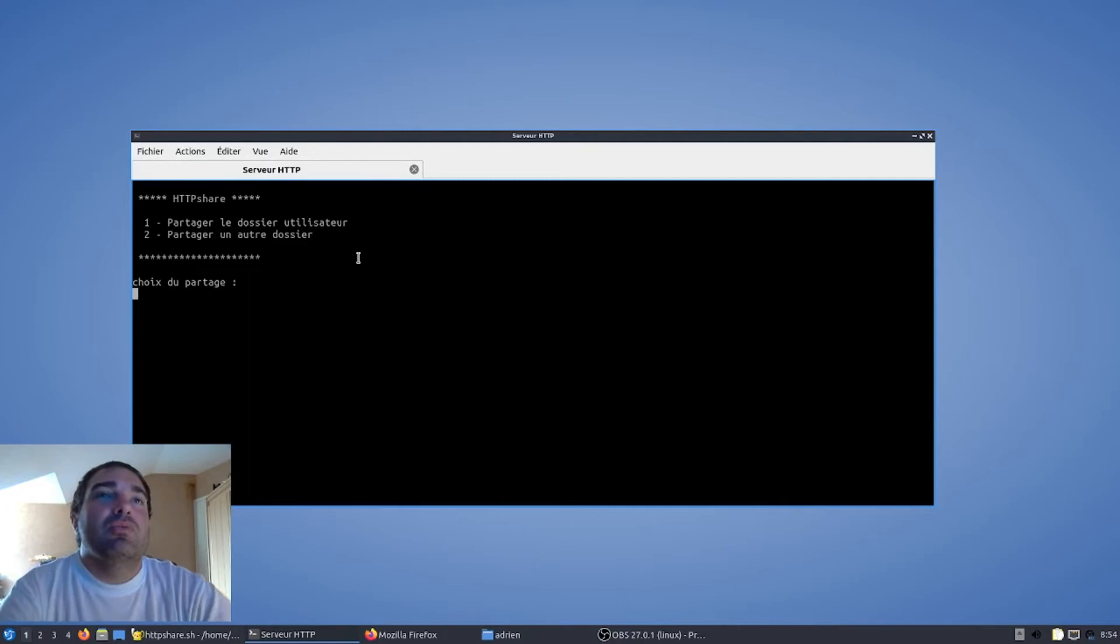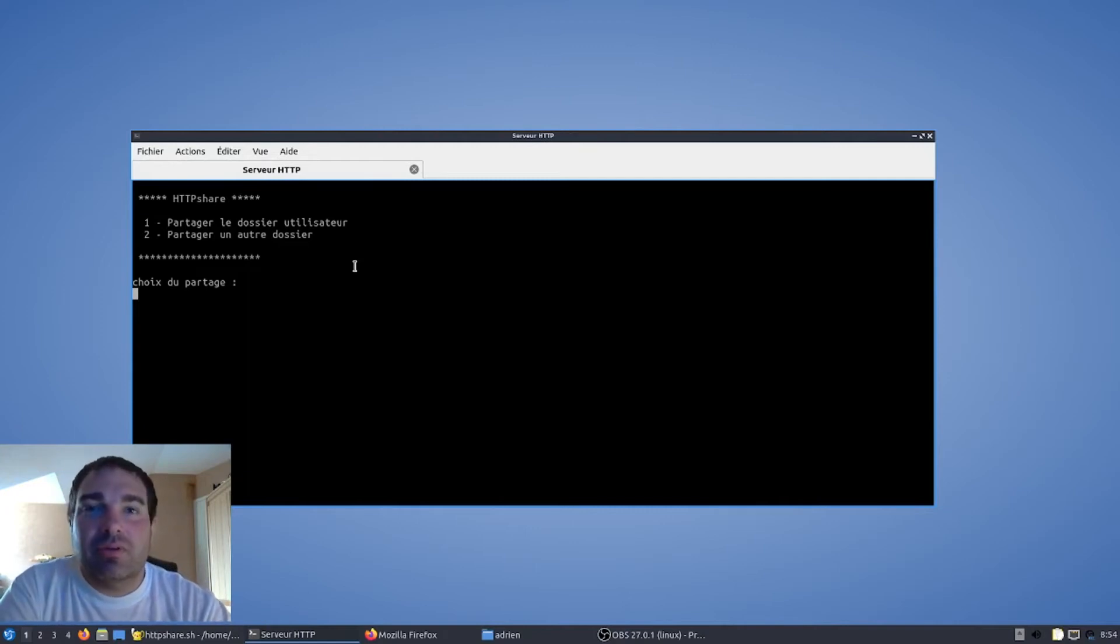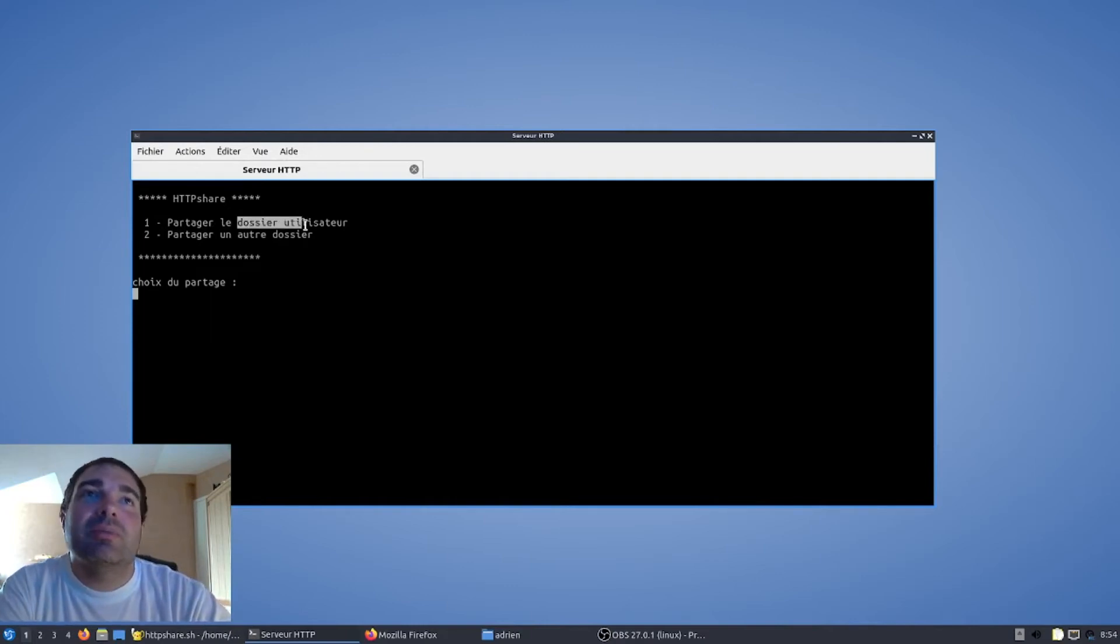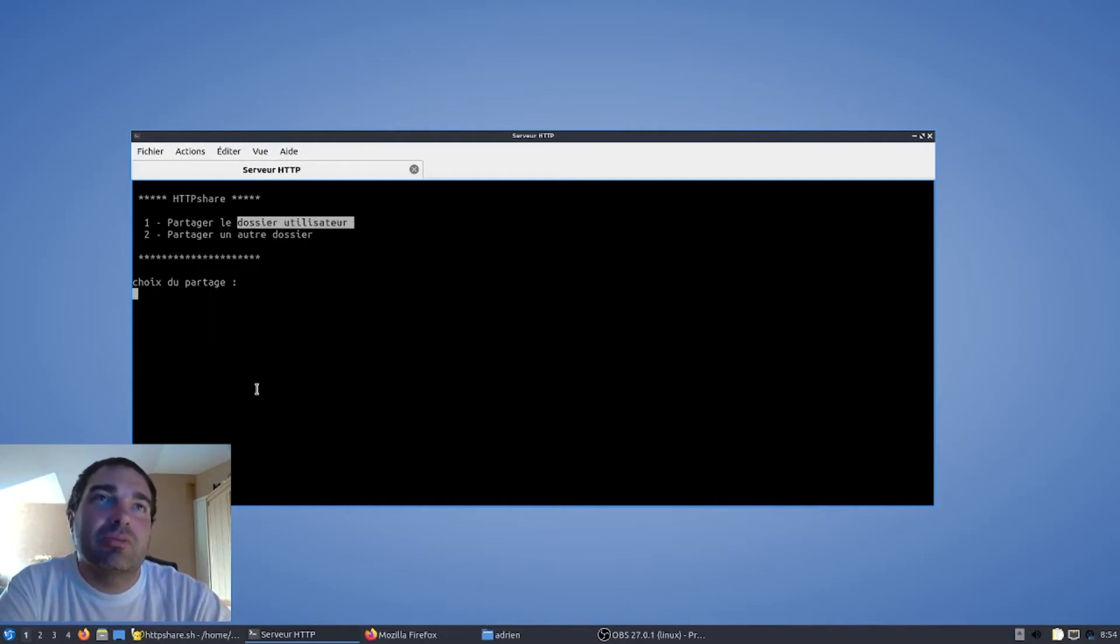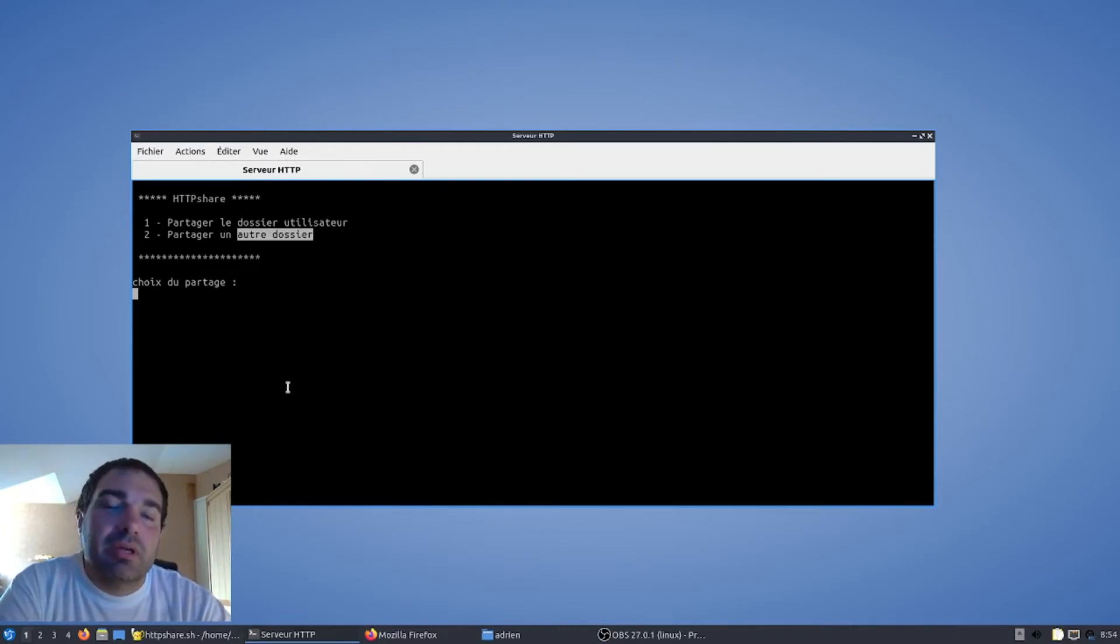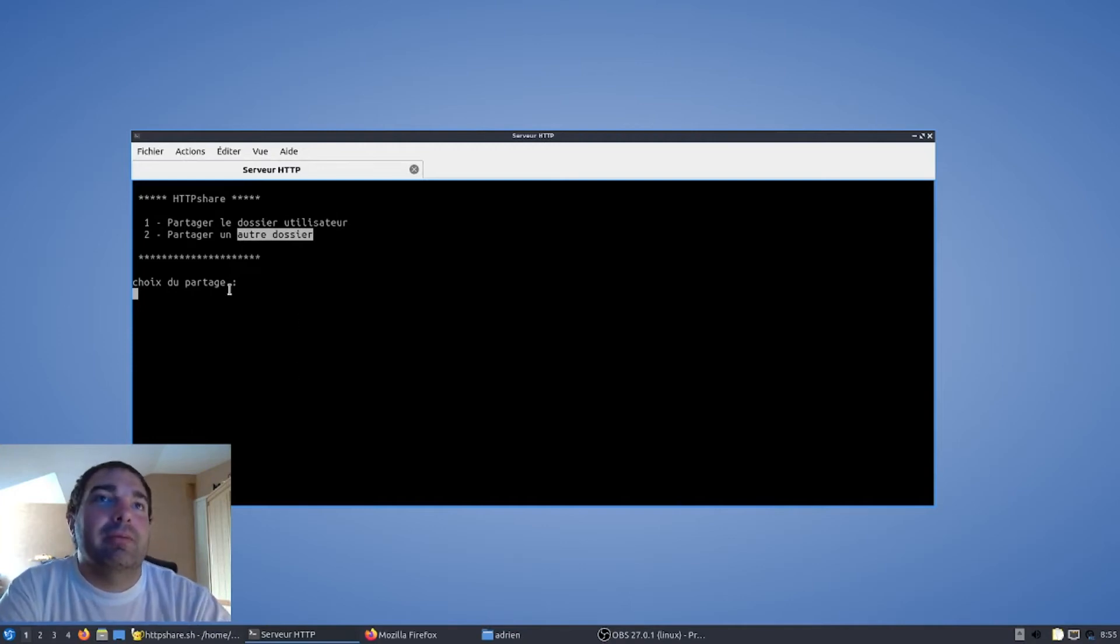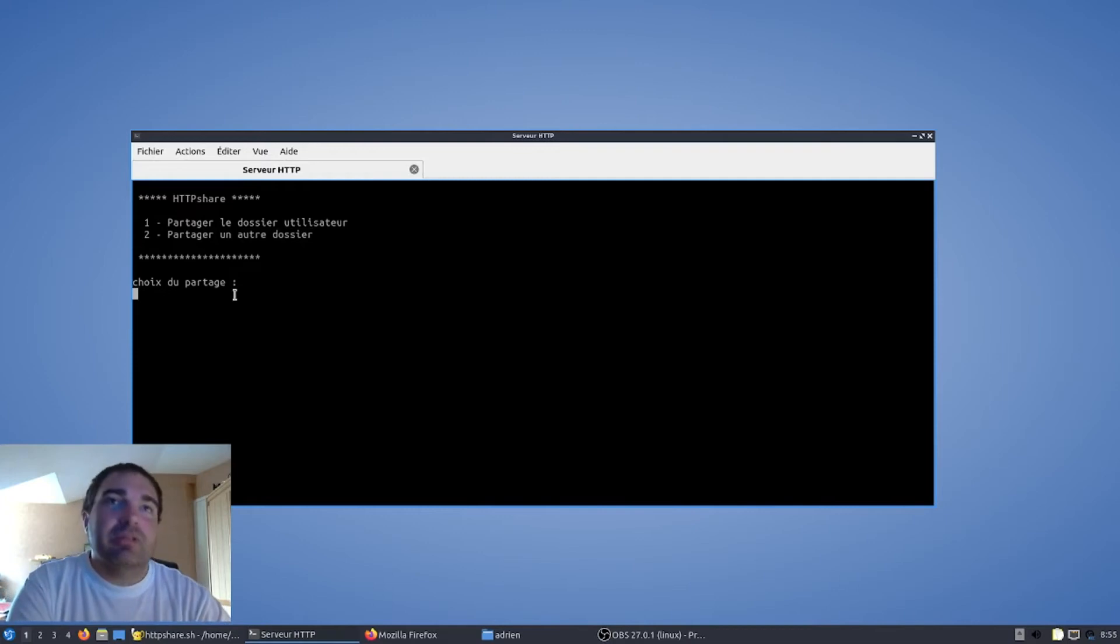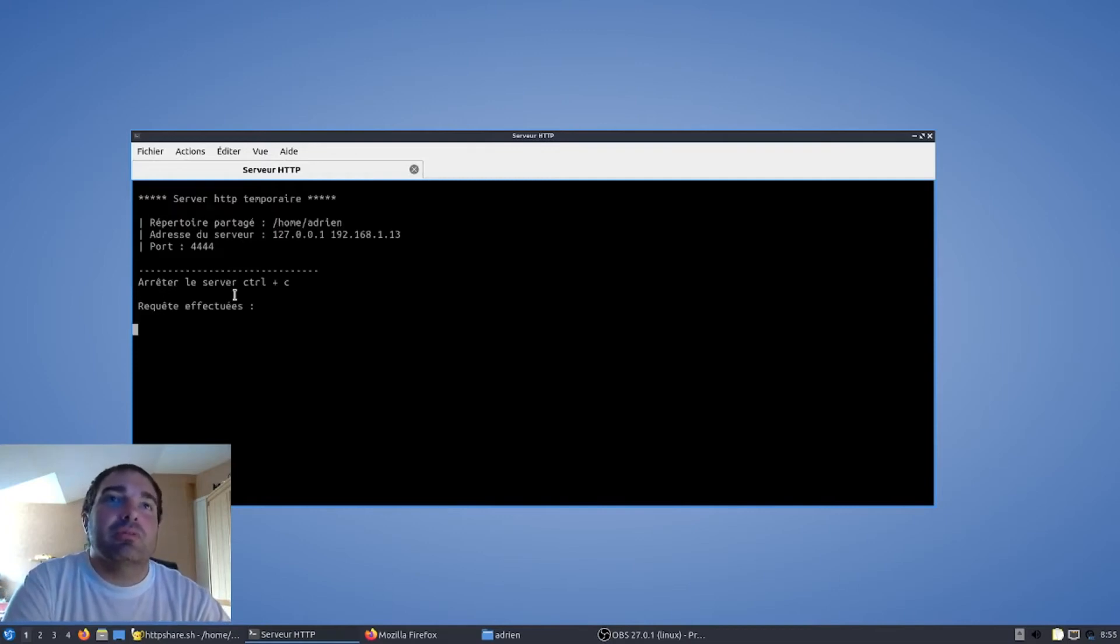Nous voici donc dans le serveur HTTP de partage du fichier. Vous avez, comme je vous ai expliqué, la possibilité de partager le dossier utilisateur par défaut ou de spécifier le répertoire à partager. Donc, pour le répertoire par défaut utilisateur, on appuie sur 1, on valide par entrée.